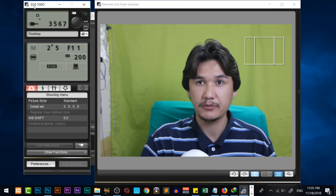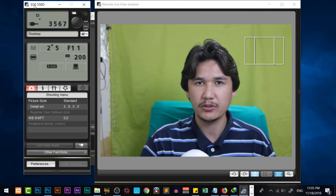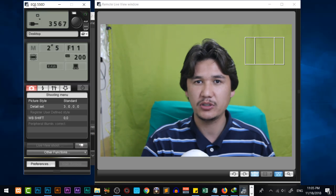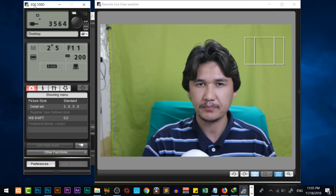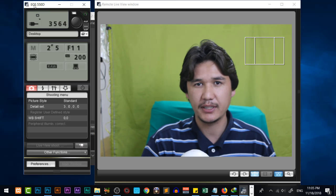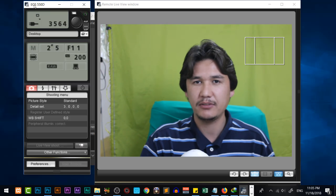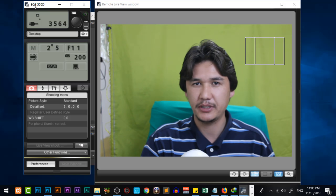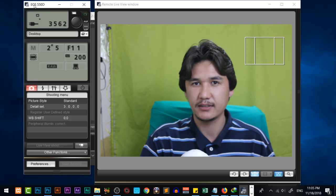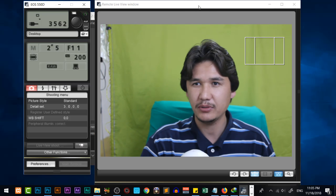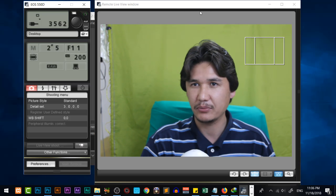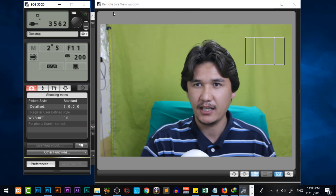If you don't know where to get the EOS software, I am going to give the link in the description. You can find the EOS software, install it for Canon, and after that you can easily work with your Canon DSLR as a webcam.